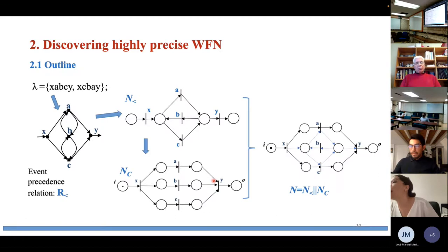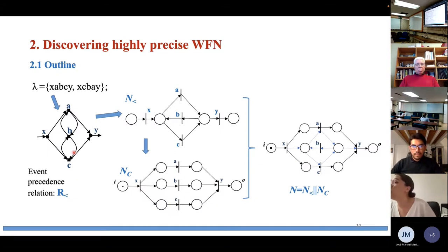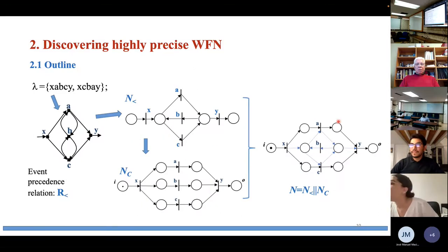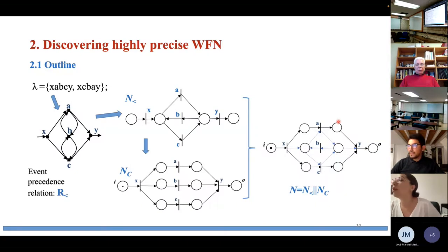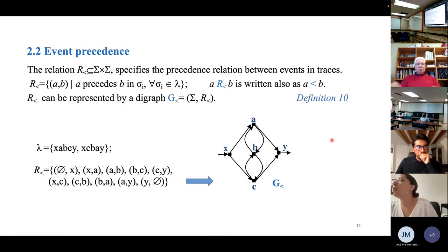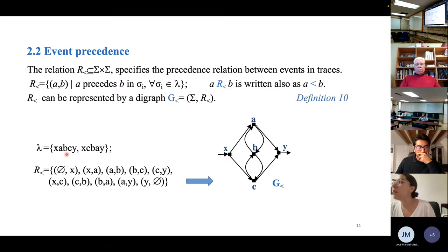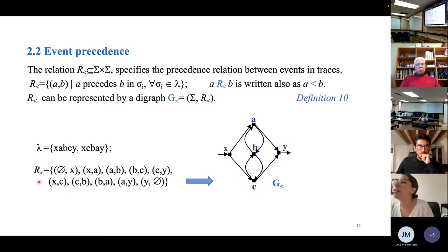The method outline is as follows: first, the event precedent relation represented as a graph is obtained from the event log traces. From this relation, a Petri net state machine is built. From the number of transitions, a second net is created — a marked graph that executes each transition once. Finally, the parallel composition of these nets yields the complete workflow net that replays the traces of the event log.